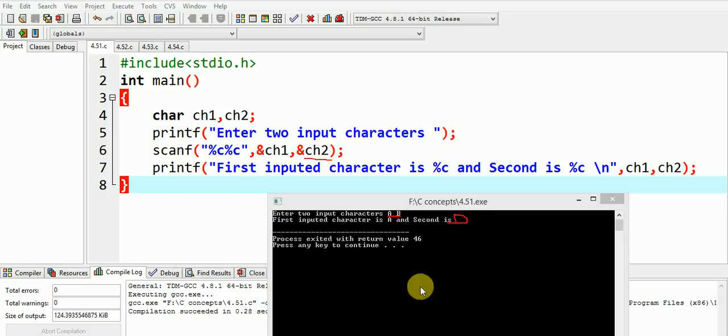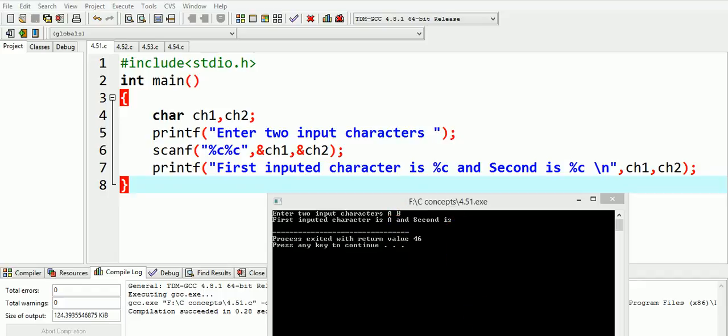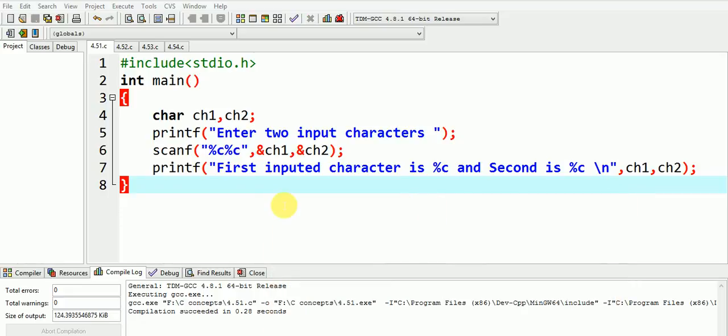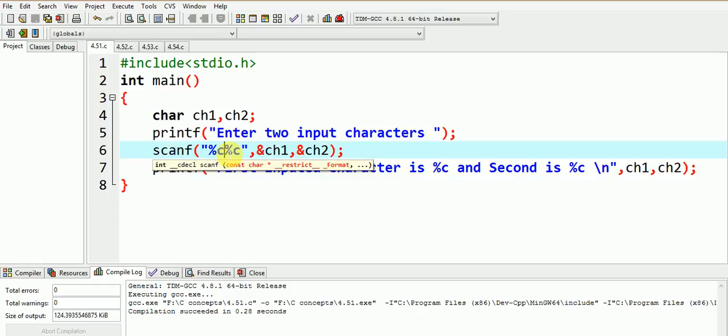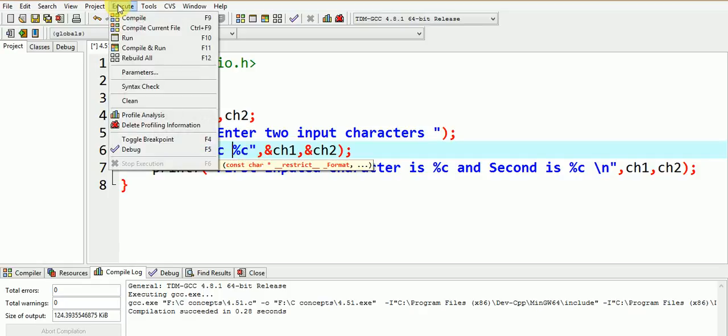So can you now guess what could be the solution to this problem? Well, one simple solution could be we do not press the space bar between A and B. But what could be a better solution that our output is displayed even if we press the space bar? Let us now modify our program to do so. It can be done by simply inserting a space bar between two %c. Let us now see the execution of our program.